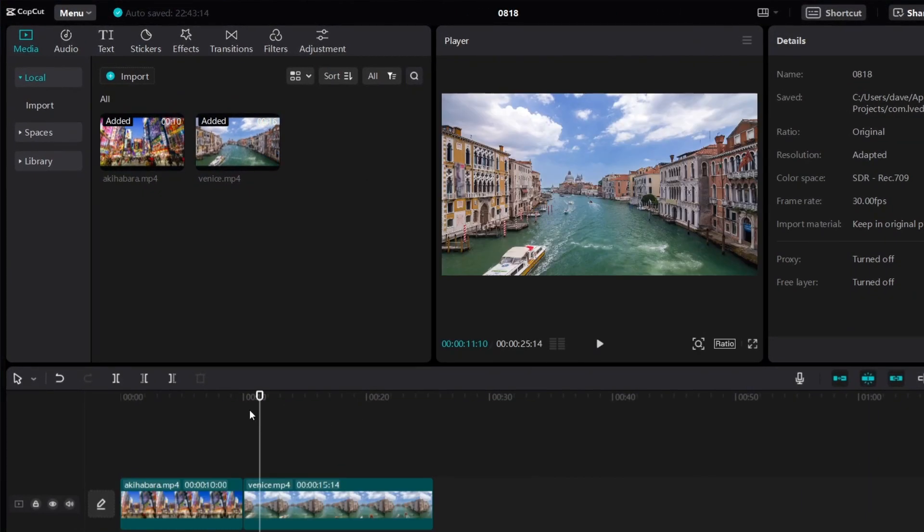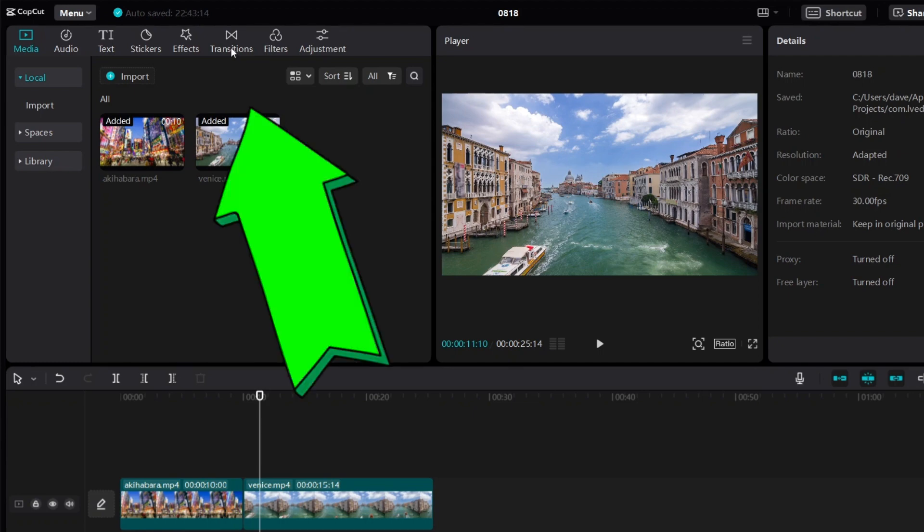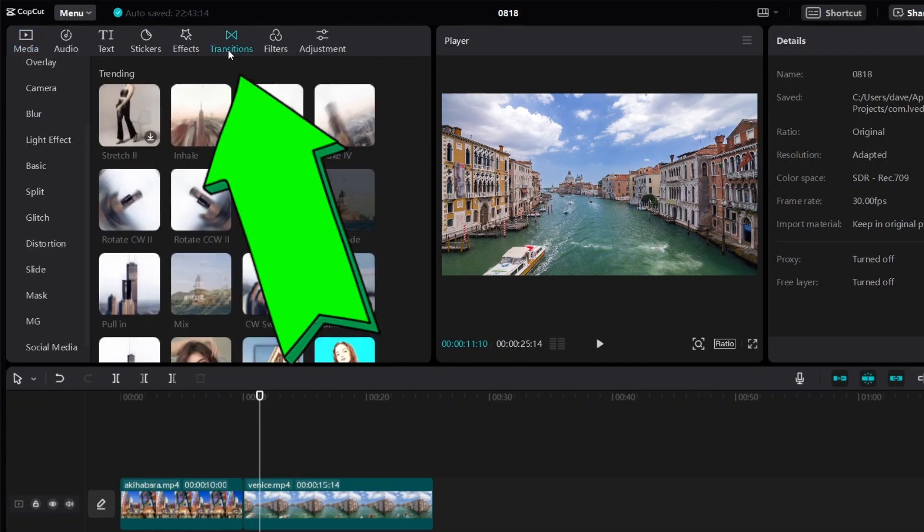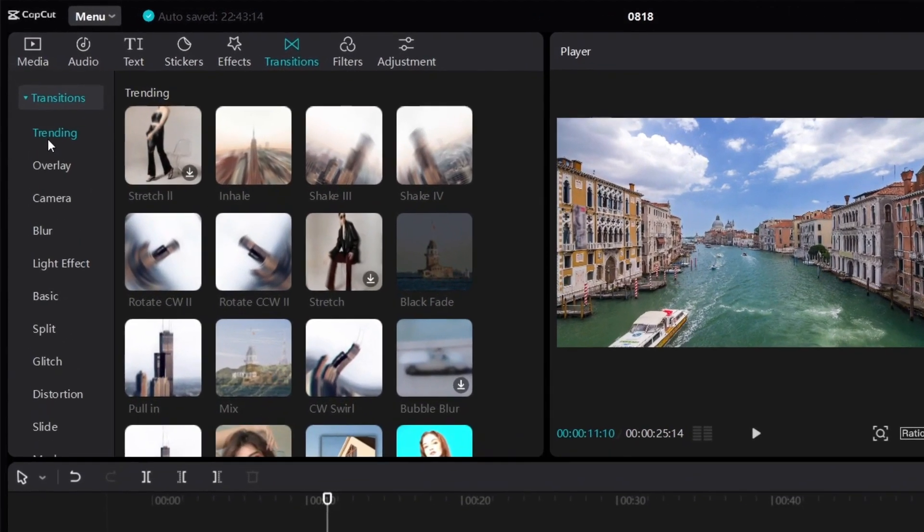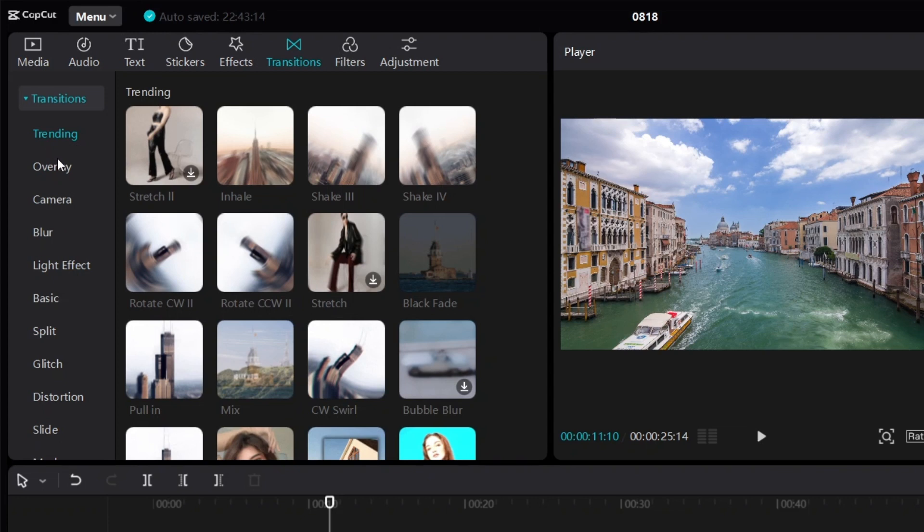Now if you want to add transitions, all you have to do is click on transitions over here, and then CapCut will have a lot of different options for you to choose.